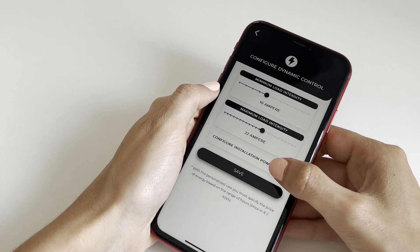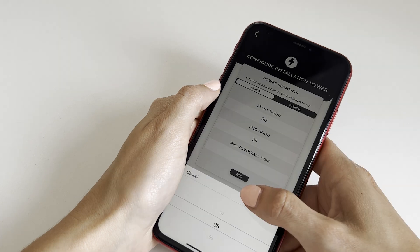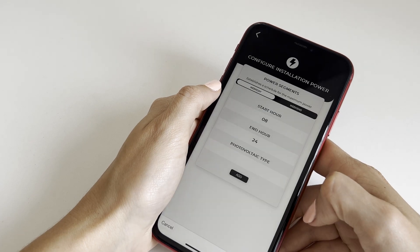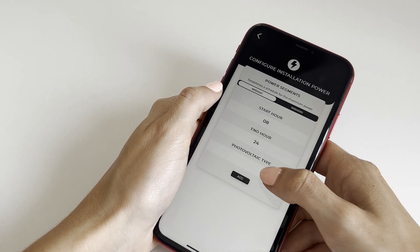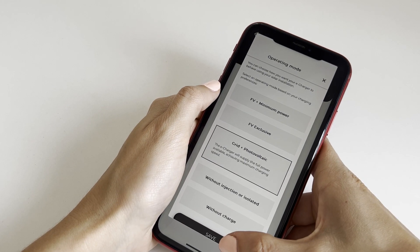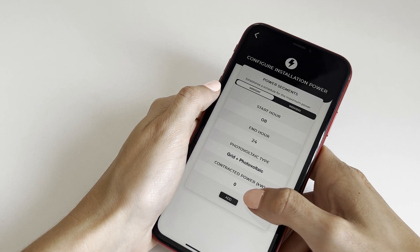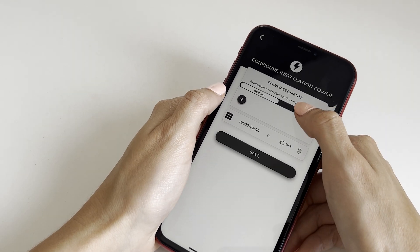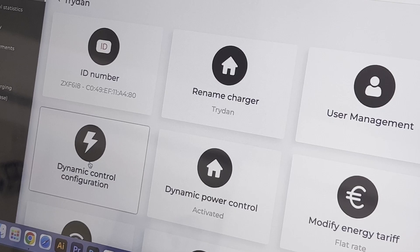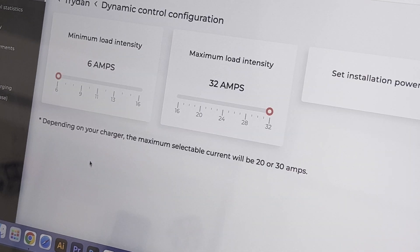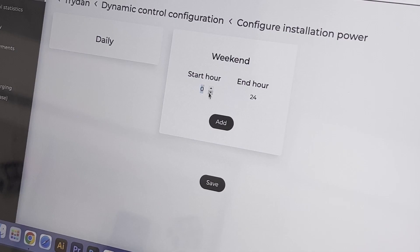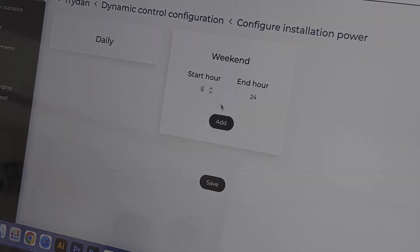Next, select Configure System Power to determine the preferred photovoltaic charging mode, with the option of customizing the modes in different time slots. Finally, photovoltaic charging modes can be configured from the V2C Cloud Platform in the same way as in the mobile application.